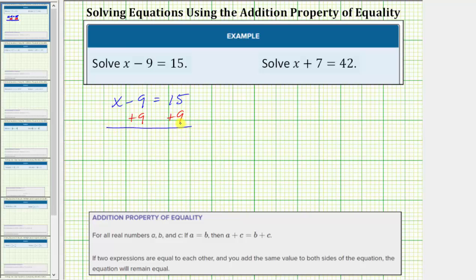More formally, the reason we can add 9 to both sides of the equation is due to the addition property of equality, which states that if two expressions are equal to each other and you add the same value to both sides of the equation, the equation will remain equal or remain true. So if we have the equation a equals b, then if we add c to both sides, the equation is still equal, which means a plus c is equal to b plus c.